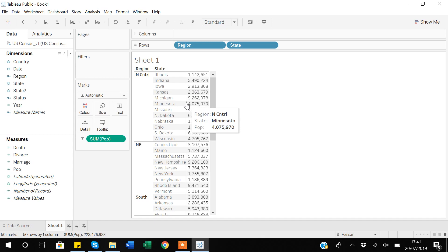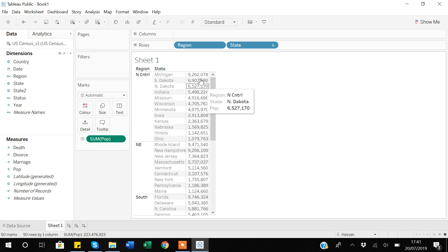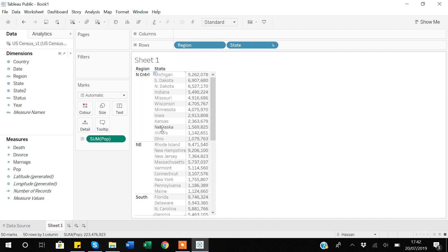If I want to sort this table to see which states have the highest population, I select the population and sort it. The important thing to note is that Tableau has sorted the data for each subcategory — so Northeast sorts within Northeast, North Central sorts within North Central, and so on. But I don't want sorting based on each region subcategory — I want to see the overall data, telling me the state and region for the highest population states. That's where the combine option becomes very important.